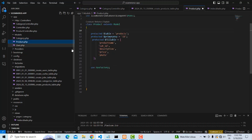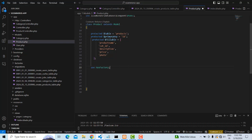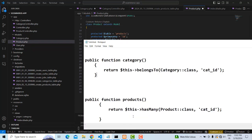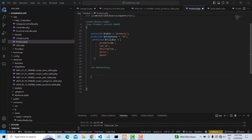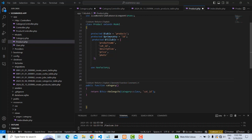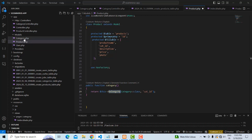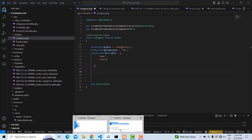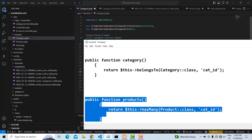So what you're going to do: in the Product model, the relationship is `belongsTo`. You have to write the category function. In the Product model, you create a function called `category` that returns `$this->belongsTo`. Then we go to the Category model and set up the other side.